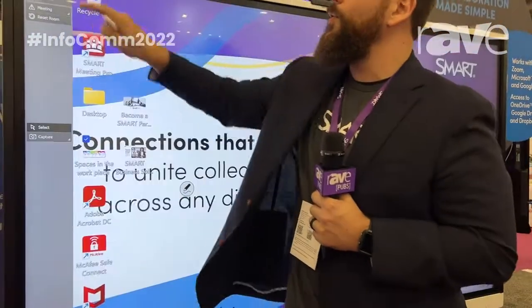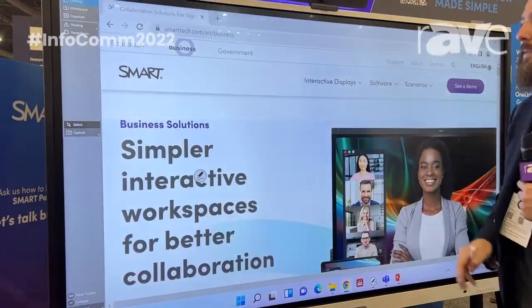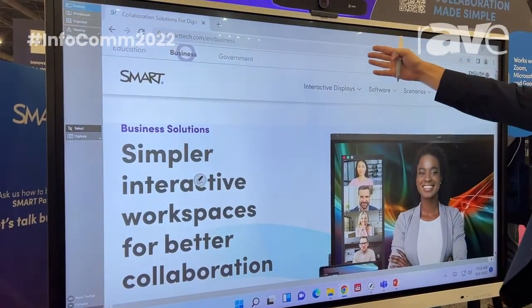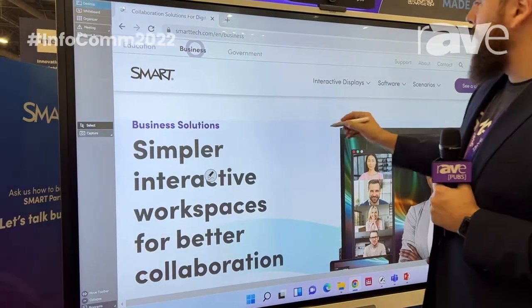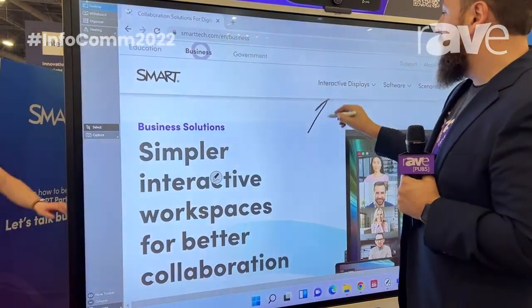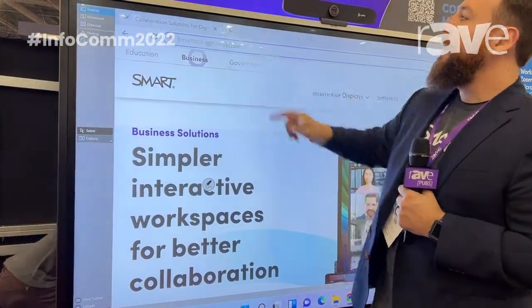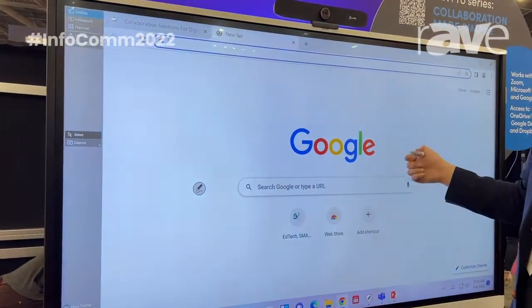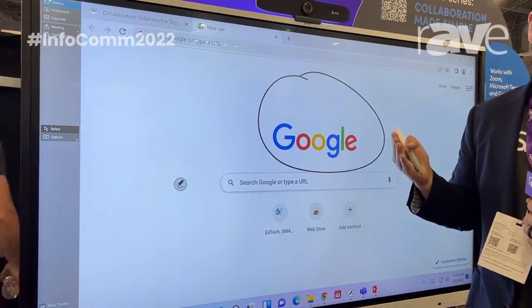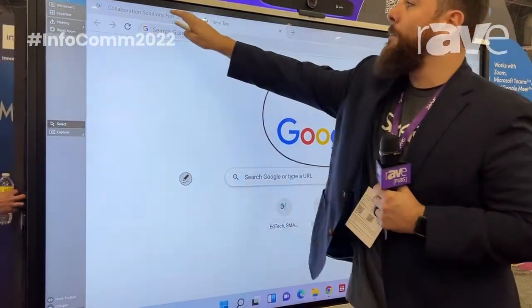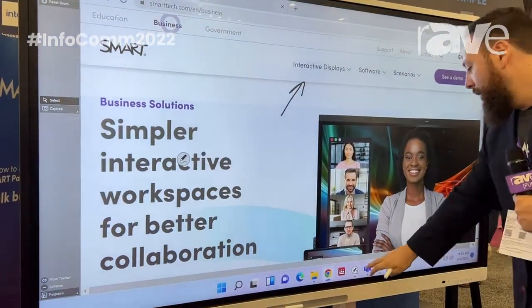You saw how easy it was for me just to pick up my pen and write. How do I do that on other platforms? Maybe I'm browsing on a website — we're at the Smart Tech website right here, smarttech.com. If I pick up a pen and check out these interactive displays and then open up another page, you can see that that ink did not follow me. It's embedded in the page that I was working on.